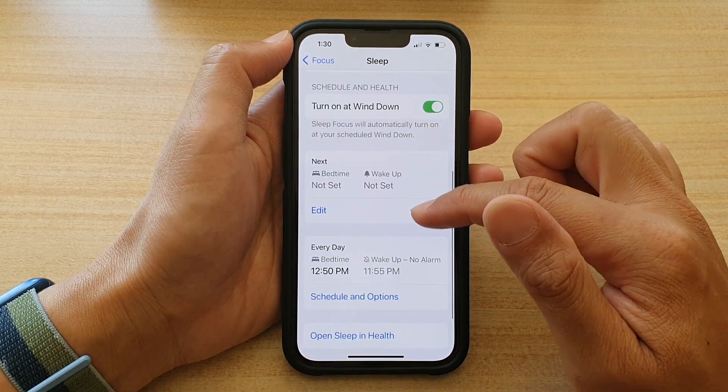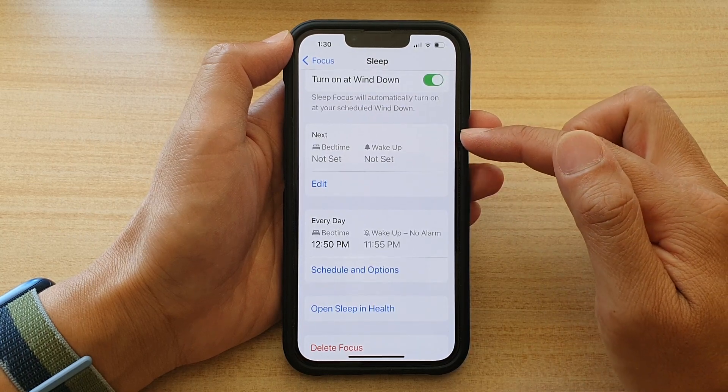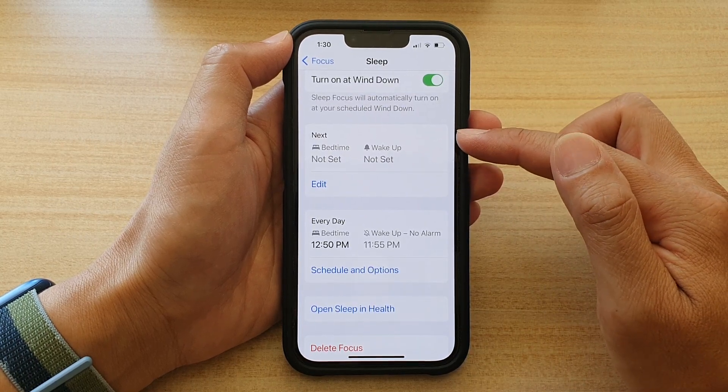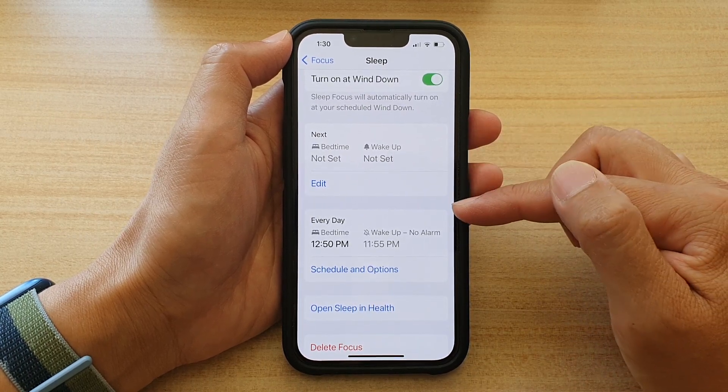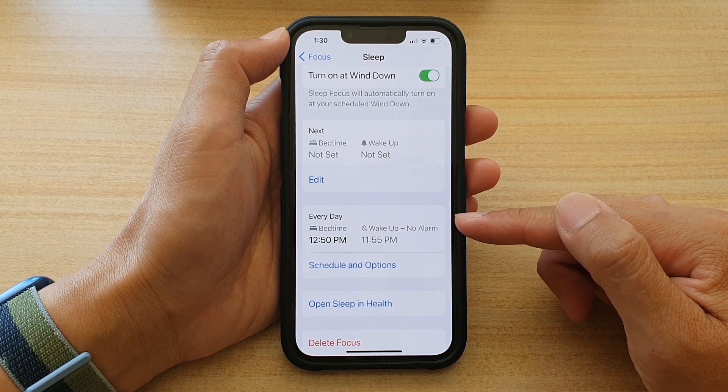If you go down, there are two sections. One is a schedule for the next day, and one is the schedule for every day.